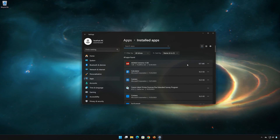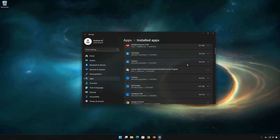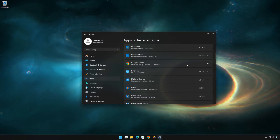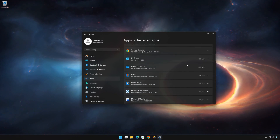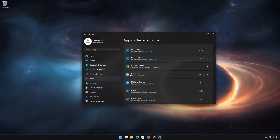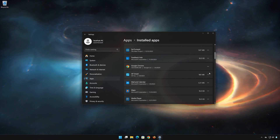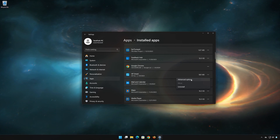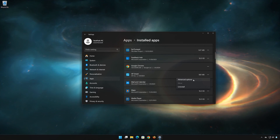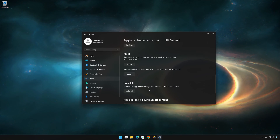Locate HP Smart. Click on the three dots to open the HP Smart options. Click on Advanced Options.